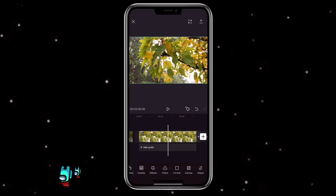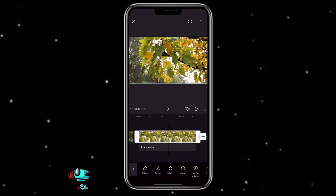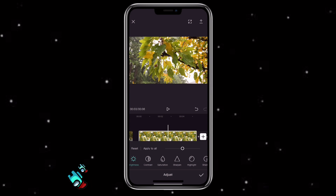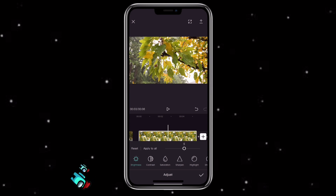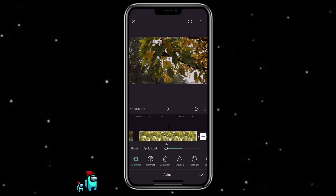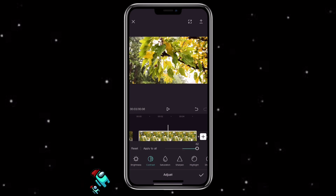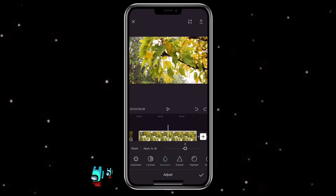Let's say you feel like the filter function is not enough and you want to make your own edit — you can click on the clip again and go to adjust. Here's where you have more control to make your own edit. I'm going to go over each one. With brightness, you can make the video brighter or darker. Contrast is where you can make the dark and bright areas more obvious or less obvious. Saturation is where you can increase the intensity and depth of the color.